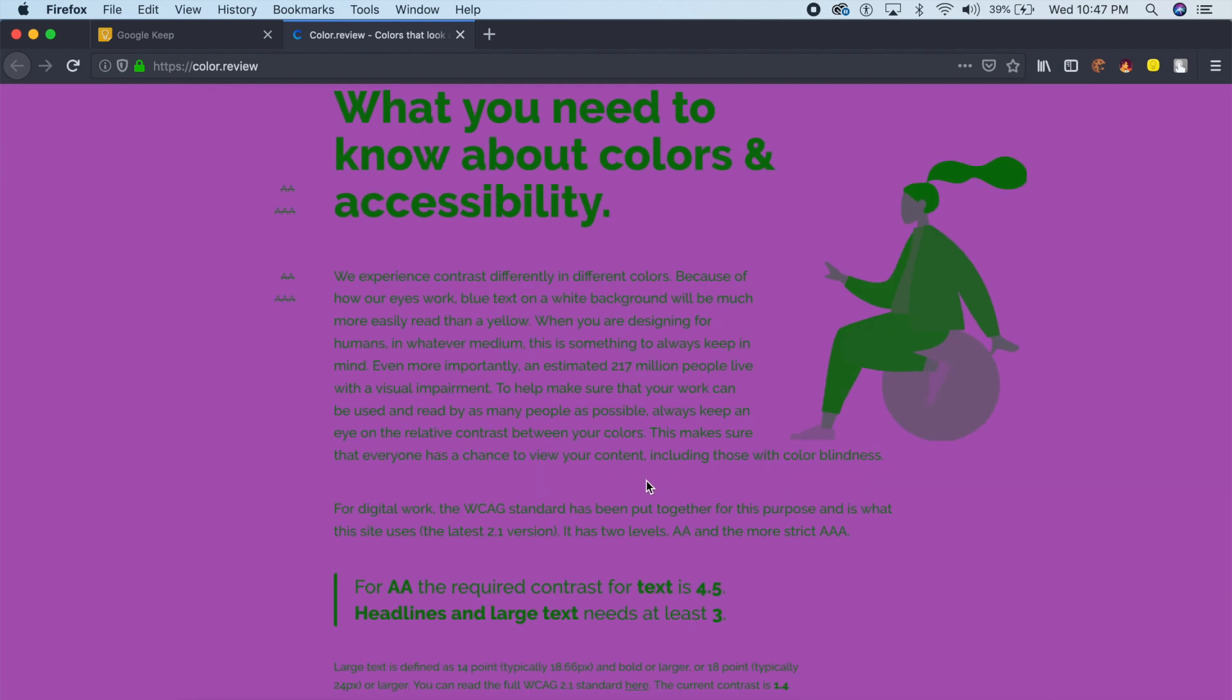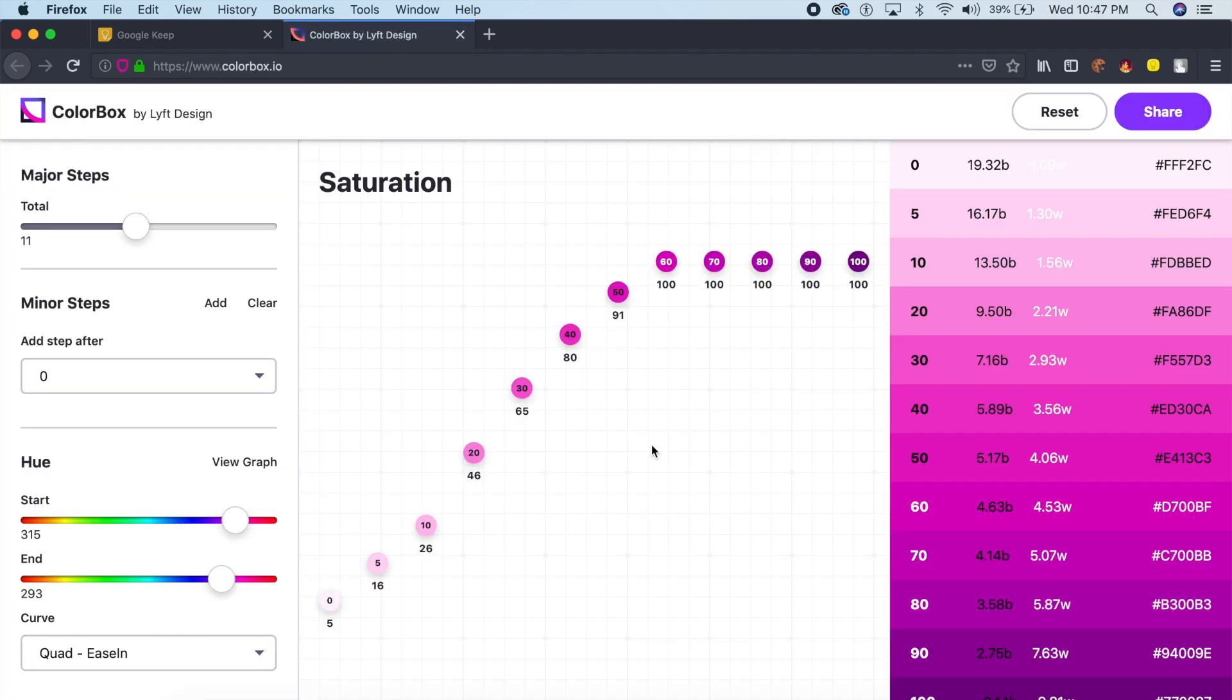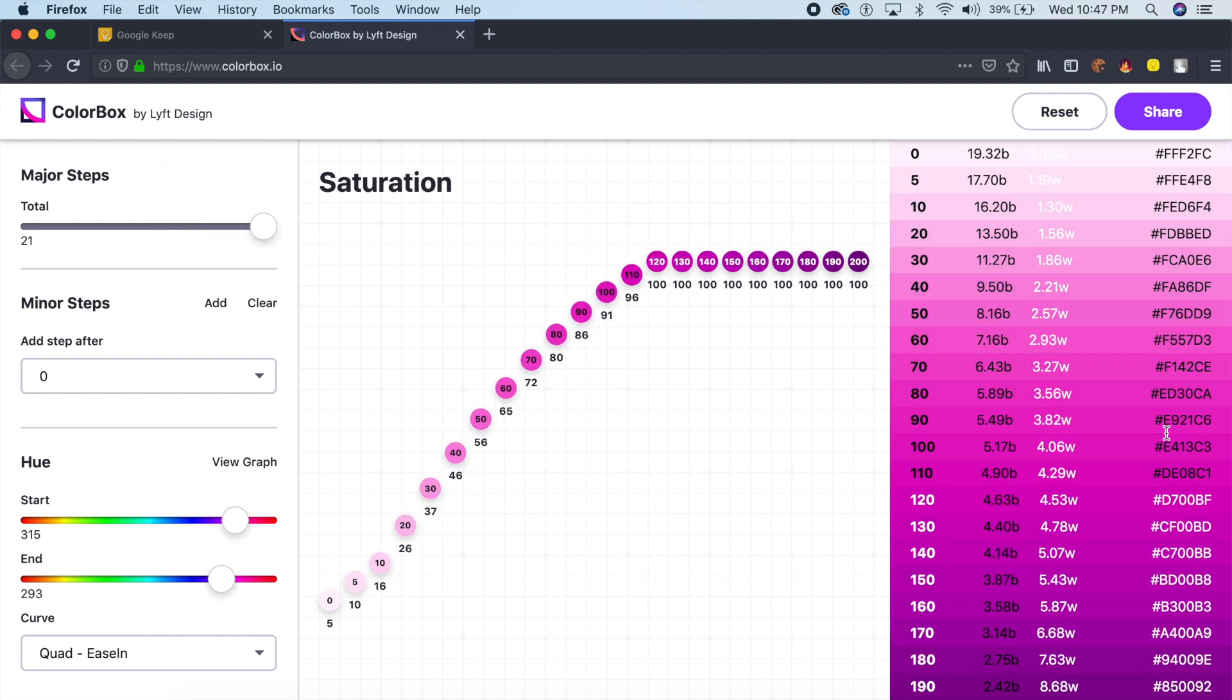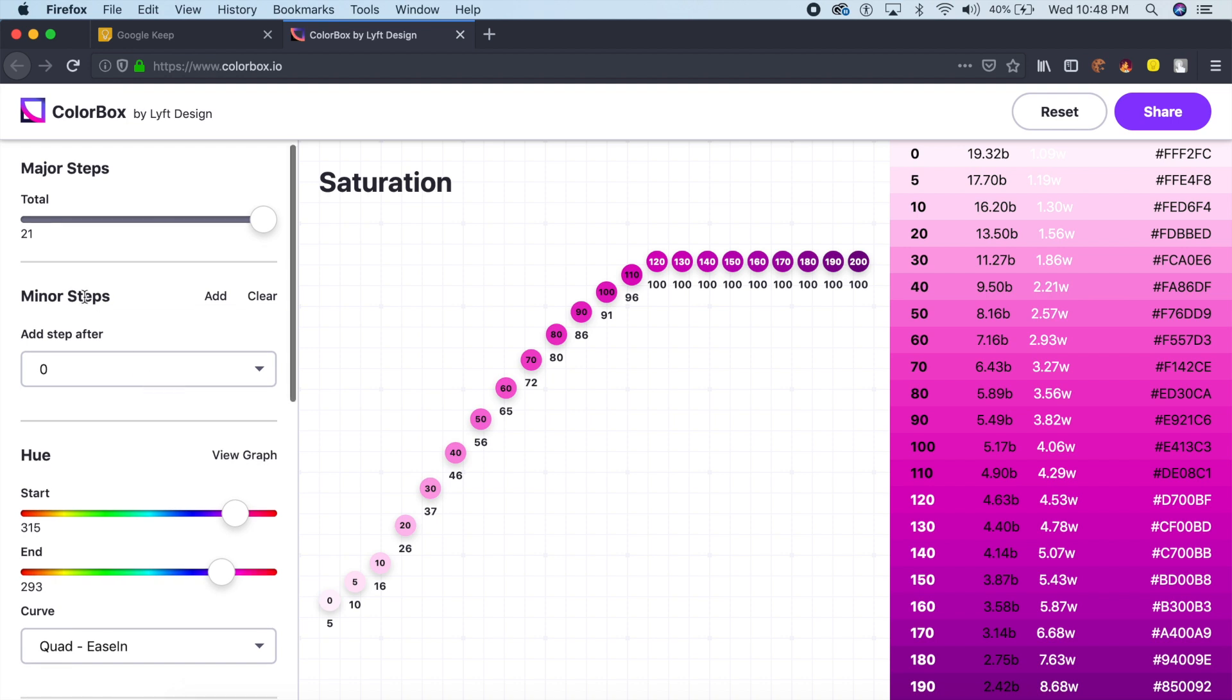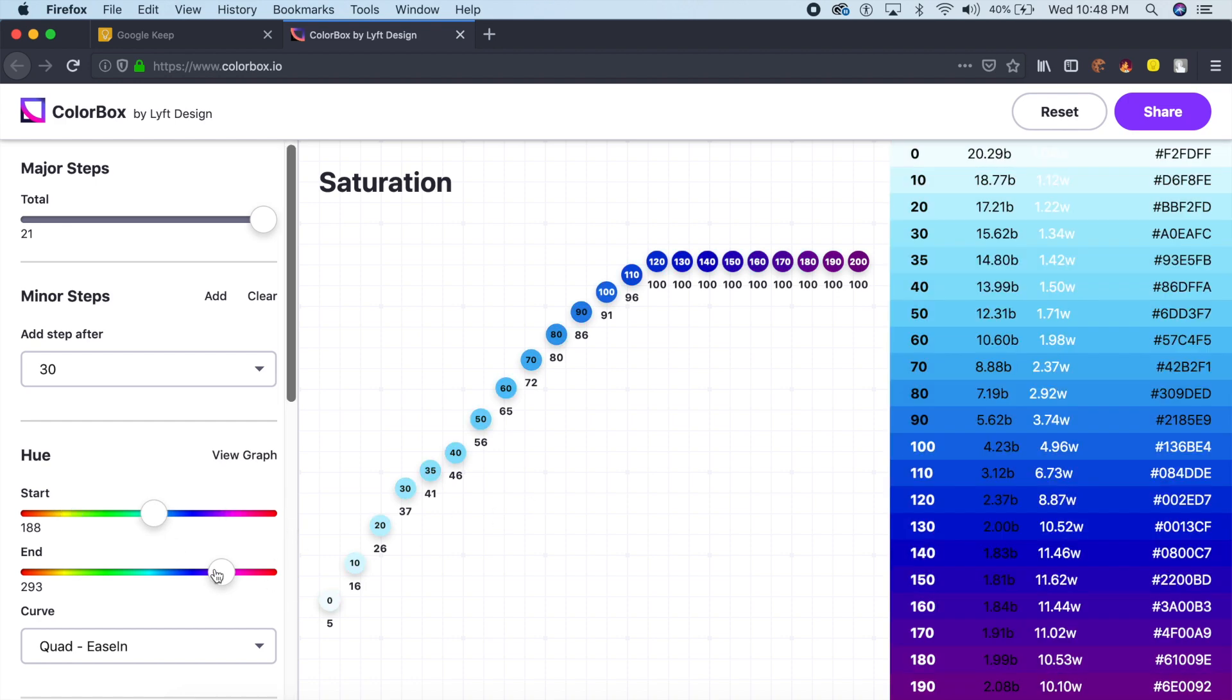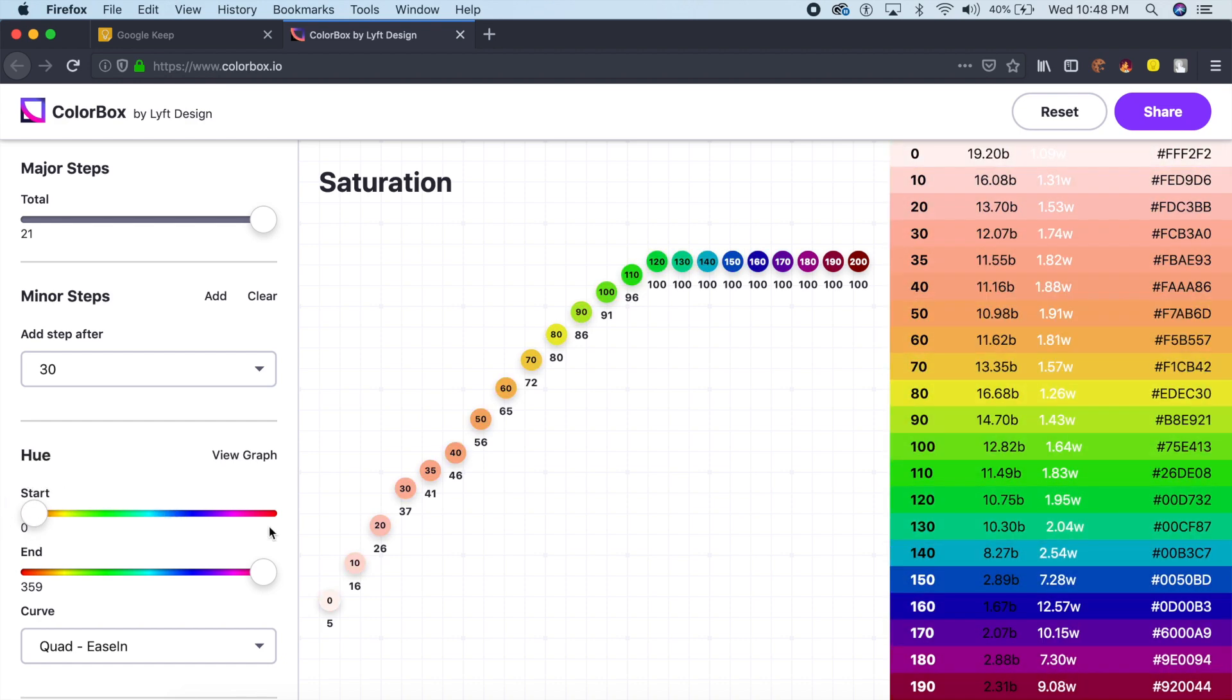This next tool is actually by Lift design, and this is the Lift app which is used to hail taxis in the US. I was a little surprised to see this. In this you can select the number of steps that your color palette should have. You can also add minor steps, even smaller steps like this, and you can change the hue. For example, I want a rainbow color, so I'll start from one end to the other.